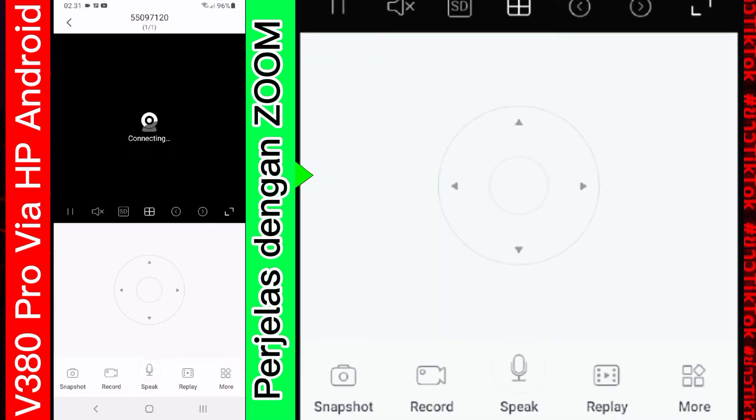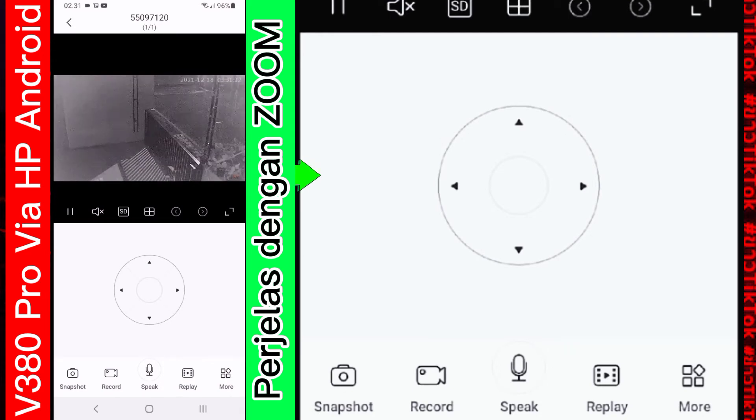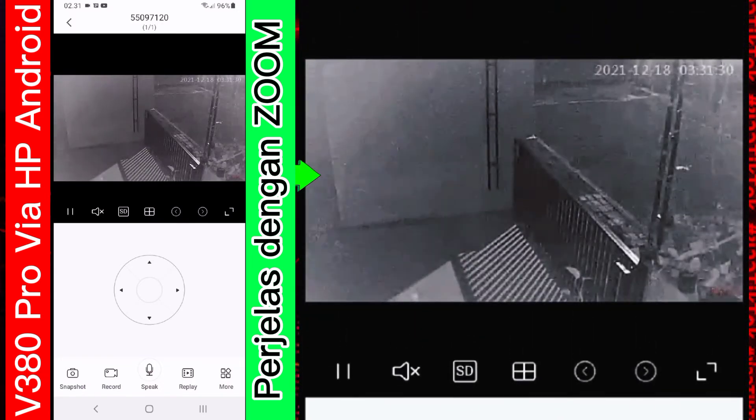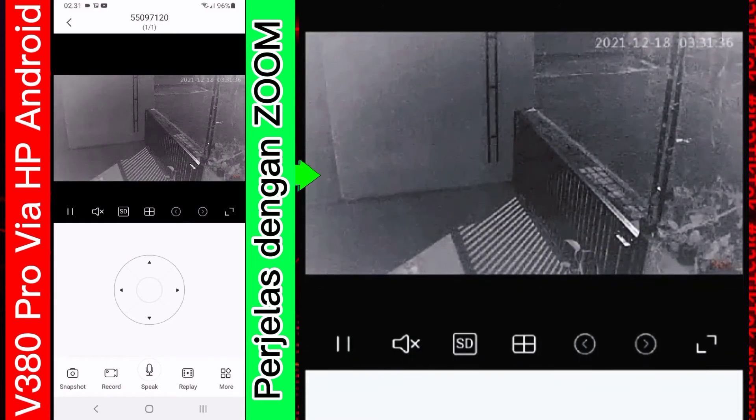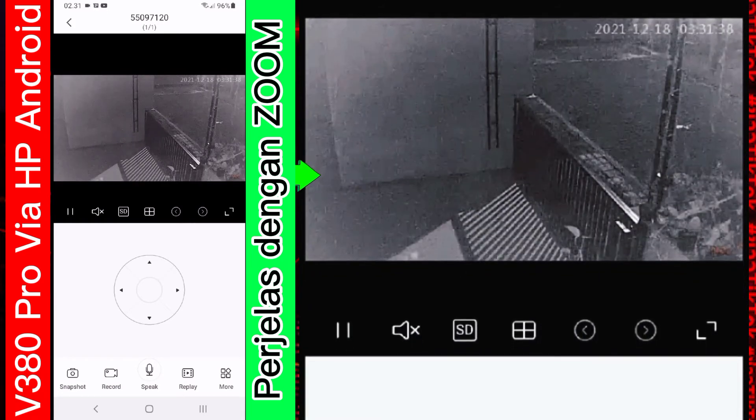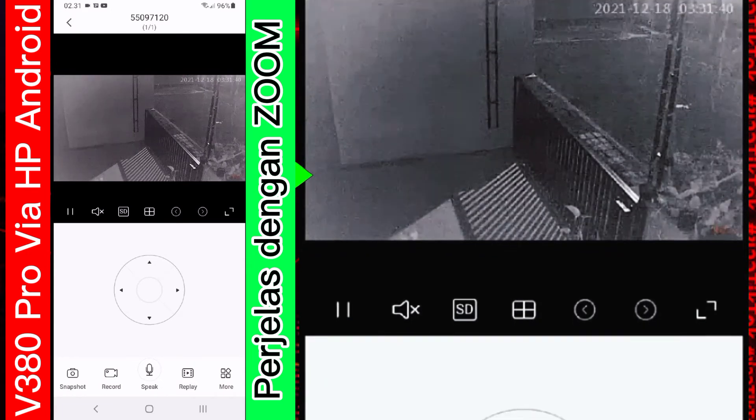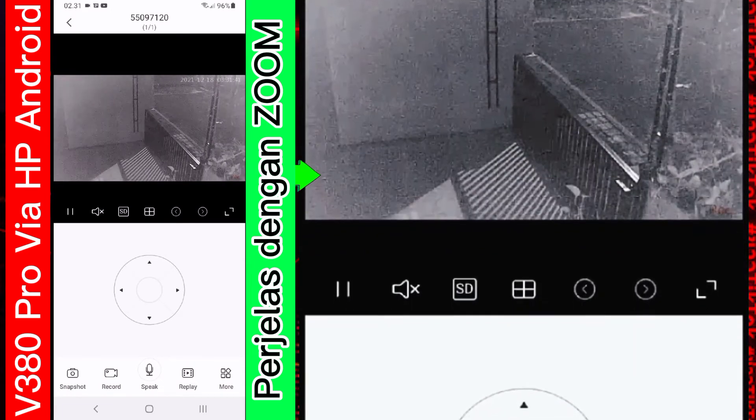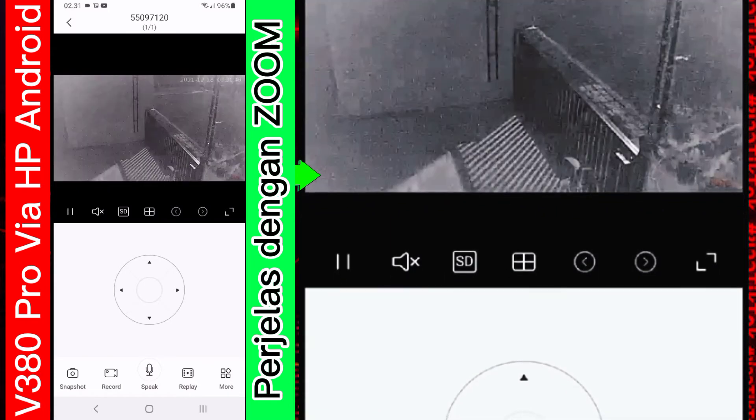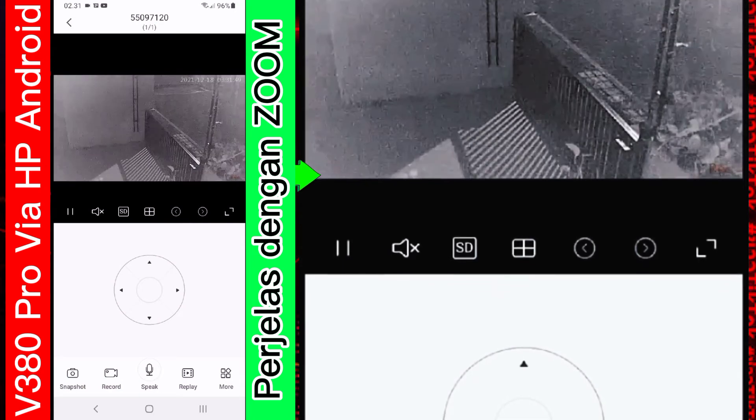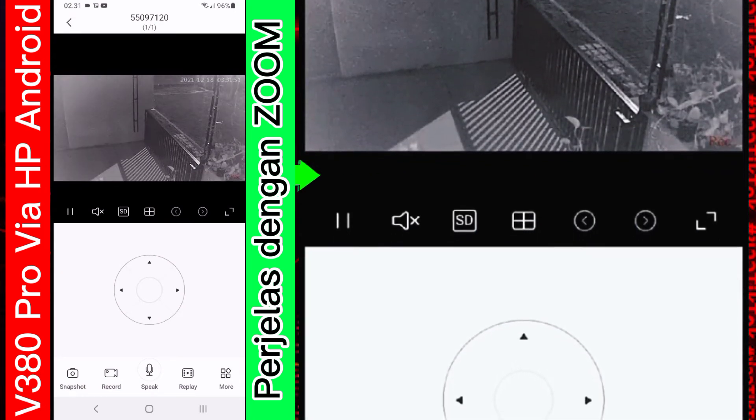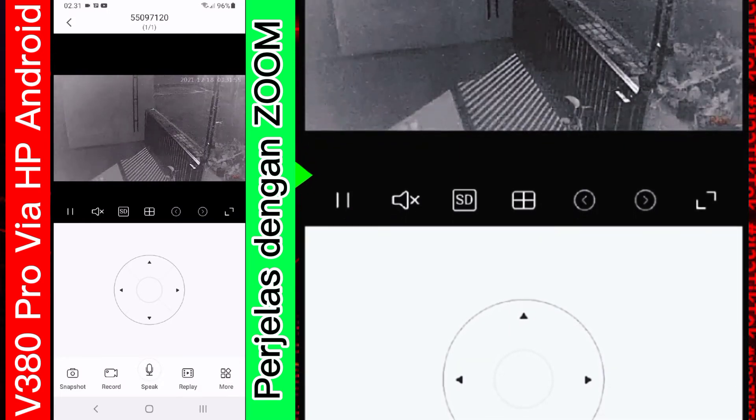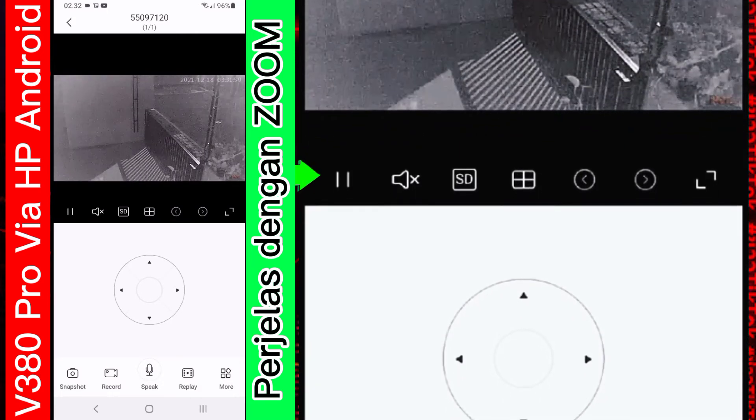Oke. Nah. Sekarang sudah terlihat. Karena posisinya seperti ini. Nah. Kurang lebih seperti itu. Kenapa ini CCTV-nya tampak hitam putih seperti ini? Ya. Karena saat ini posisi pengambilan gambar adalah di malam hari. Baik. Baik. Saya akan kenalkan beberapa fitur-fiturnya. Di sini ada tombol SD.